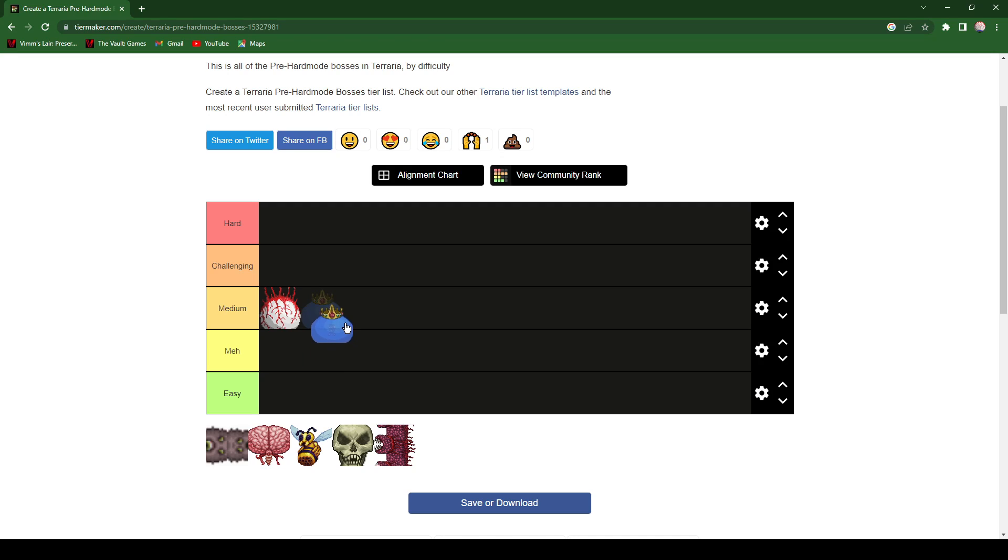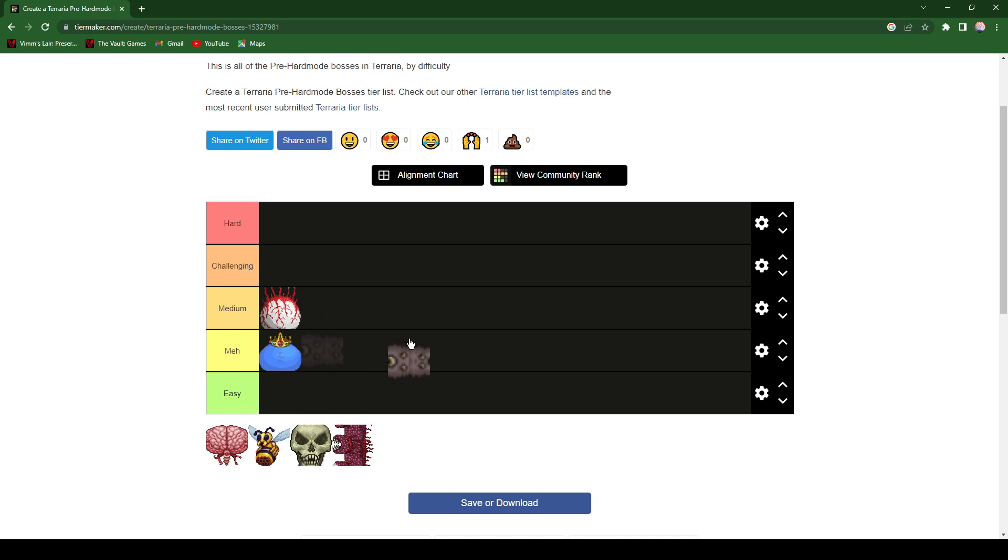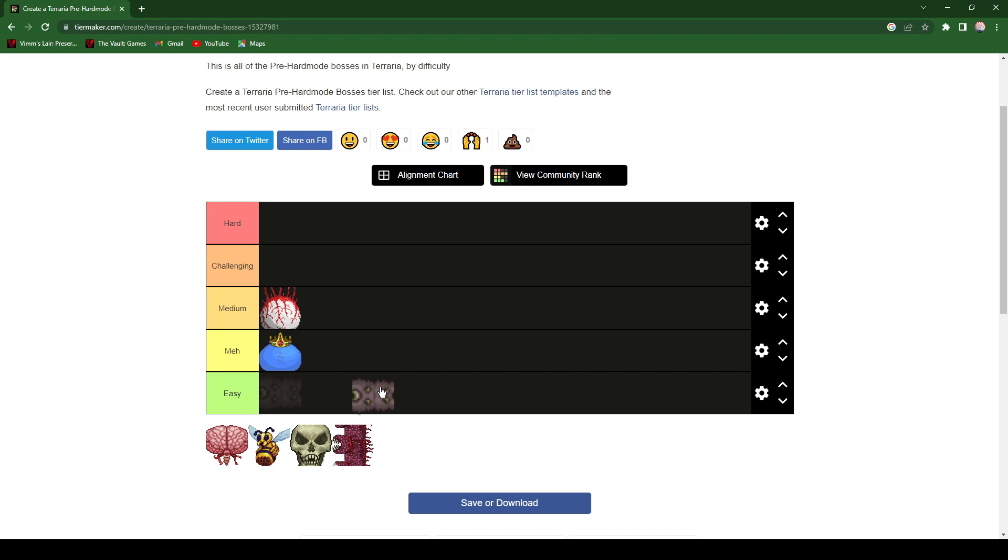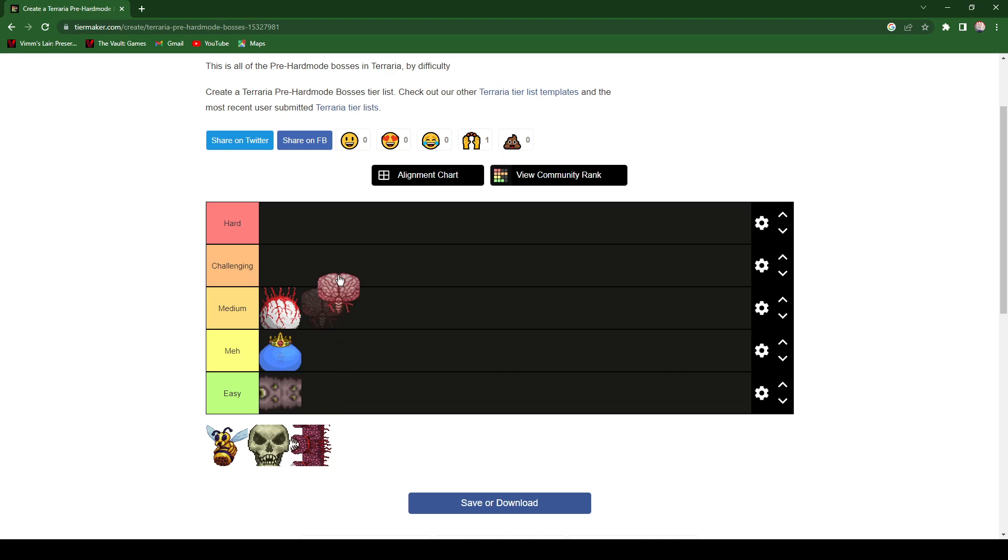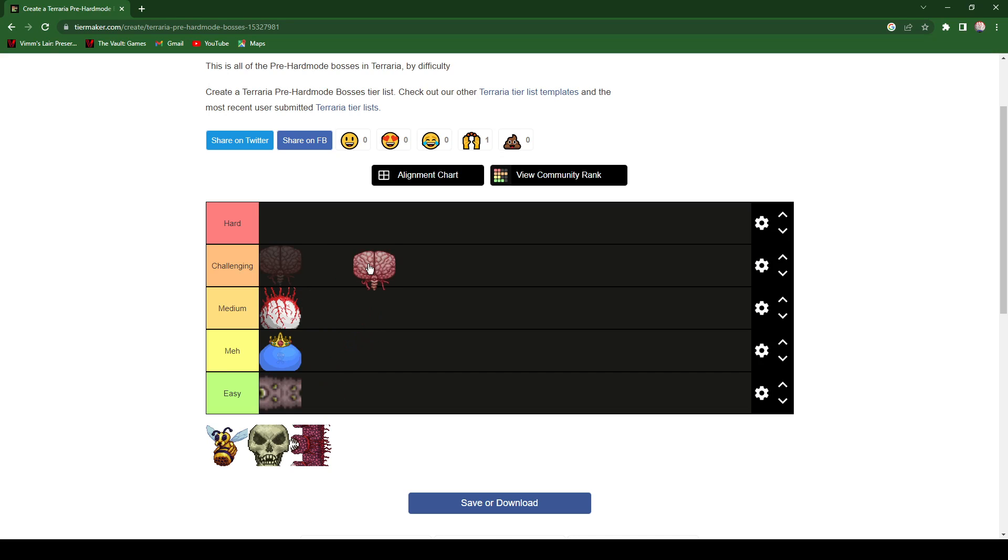Eater of Worlds, it's pretty easy if you have the right gear, it's really easy. So yeah, put that down there. The Brain of Cthulhu, again I play in Normal mode so I'm gonna give it a challenge. It's actually pretty hard, harder than Eater of Worlds.